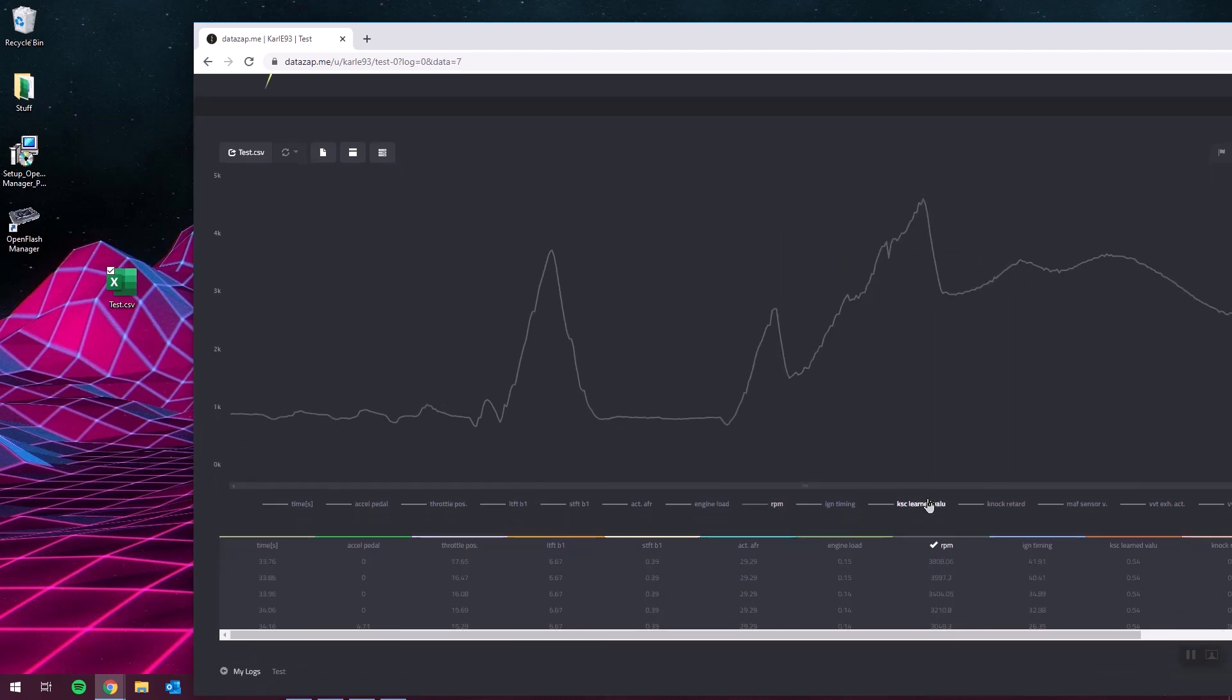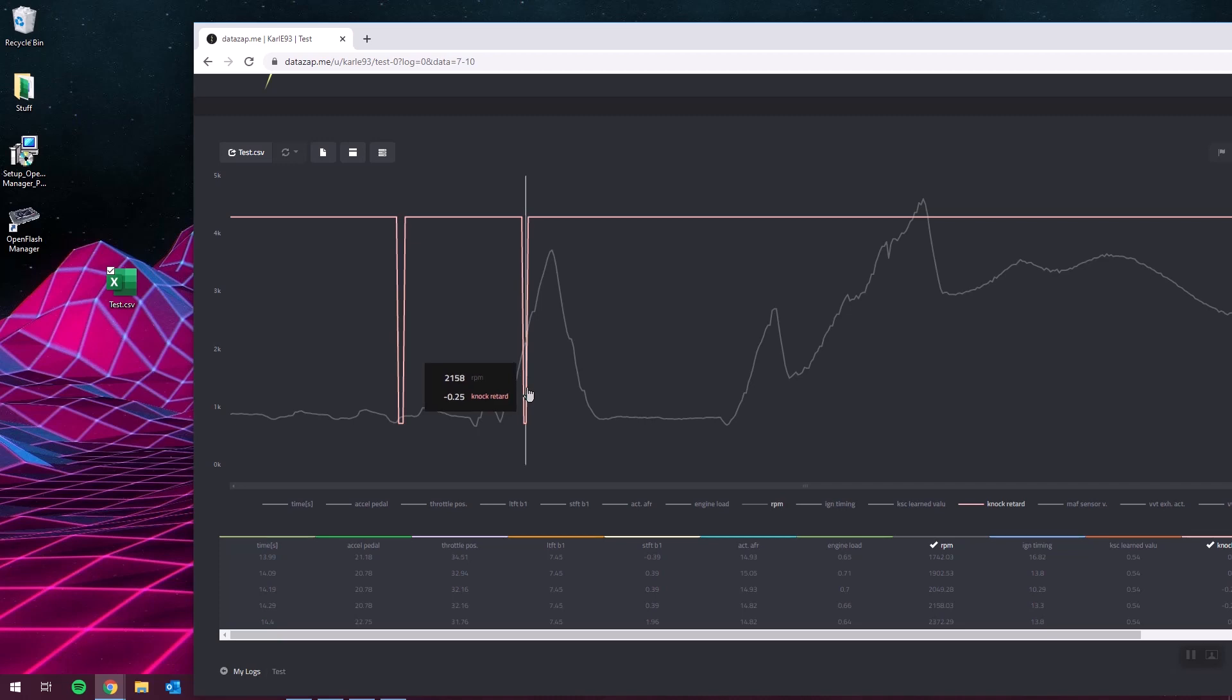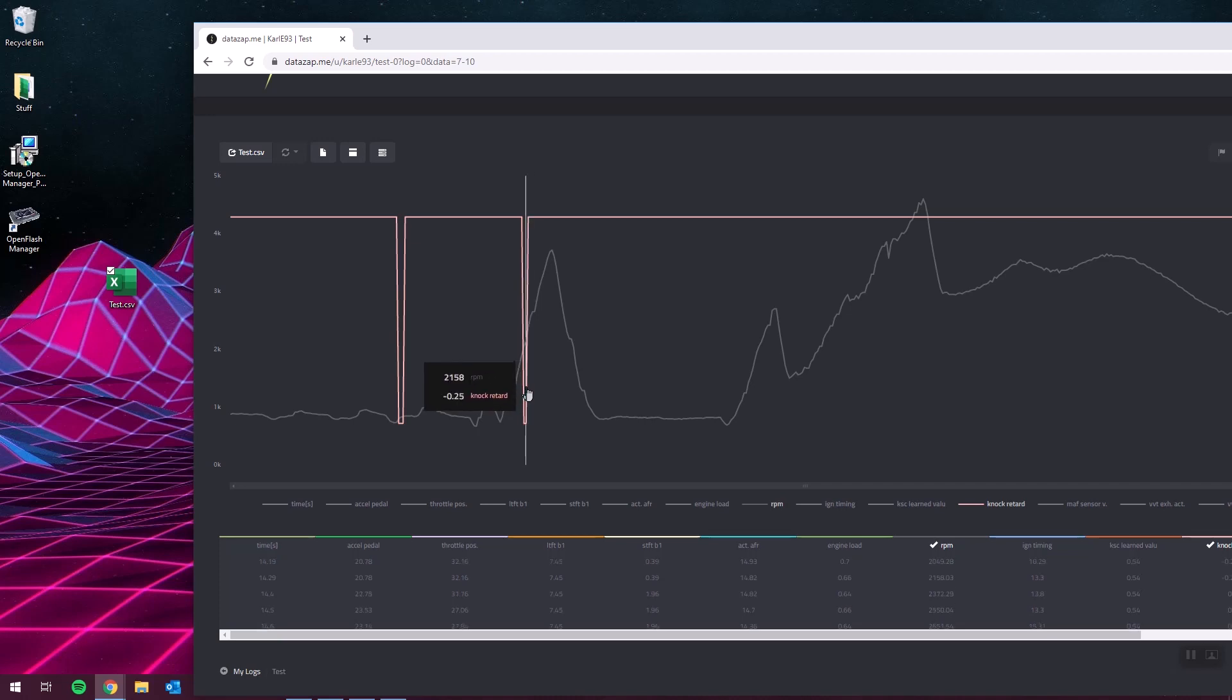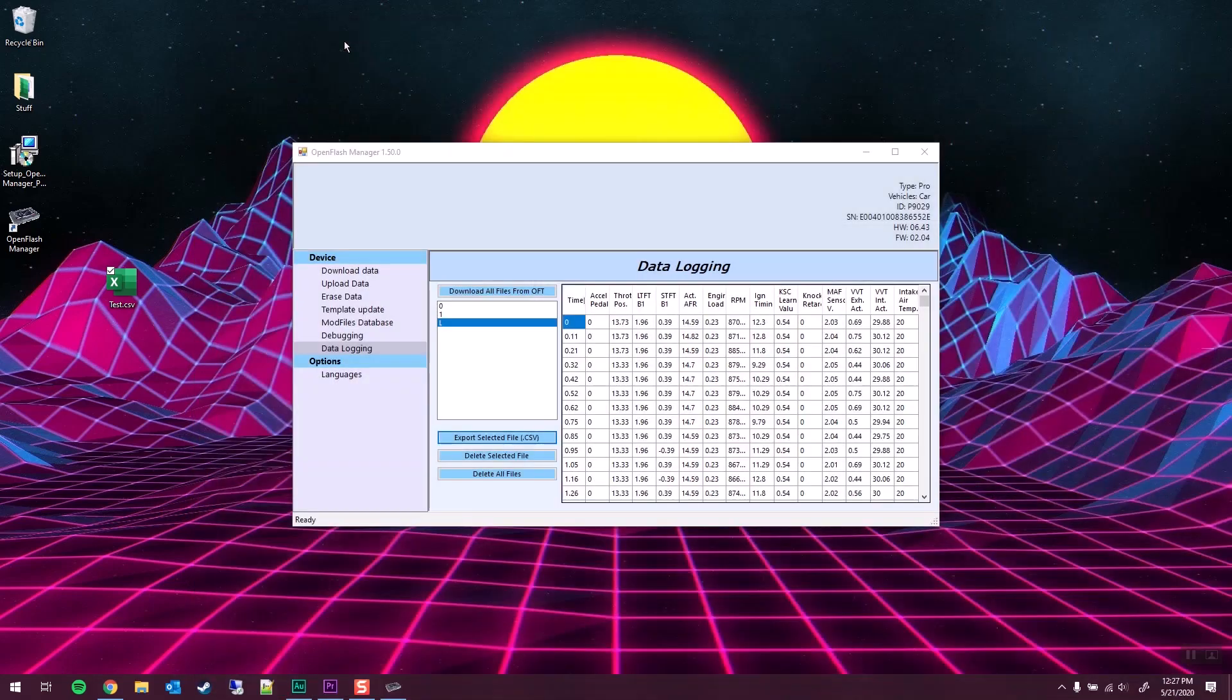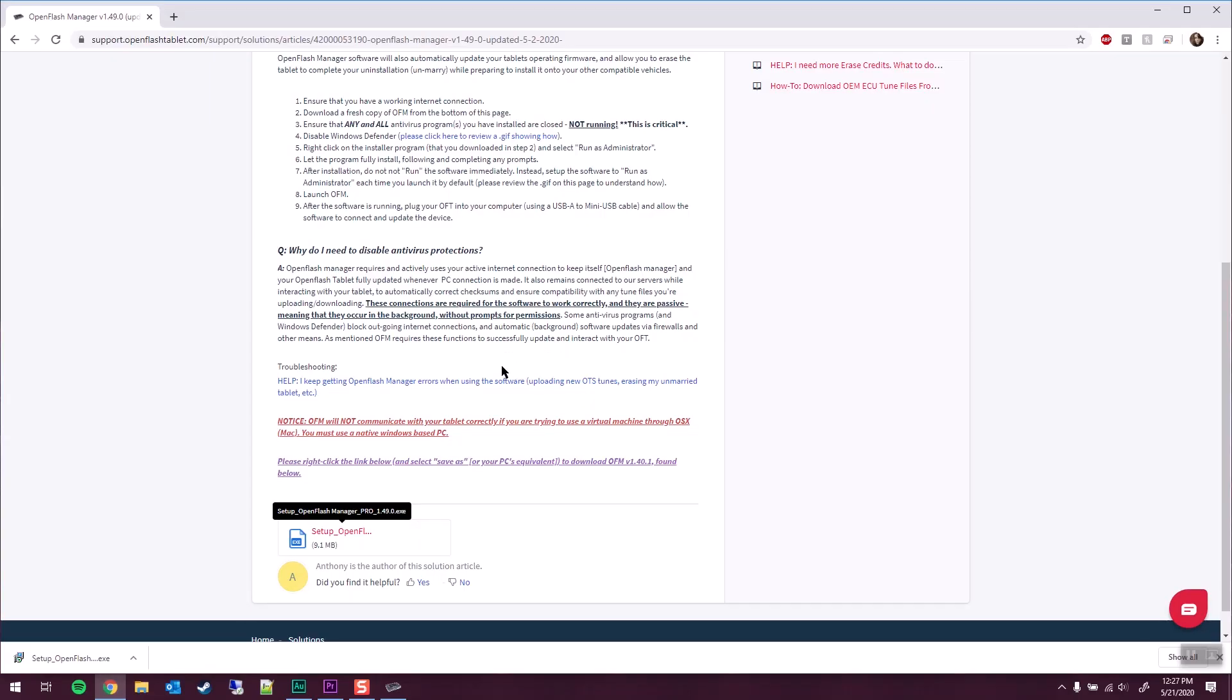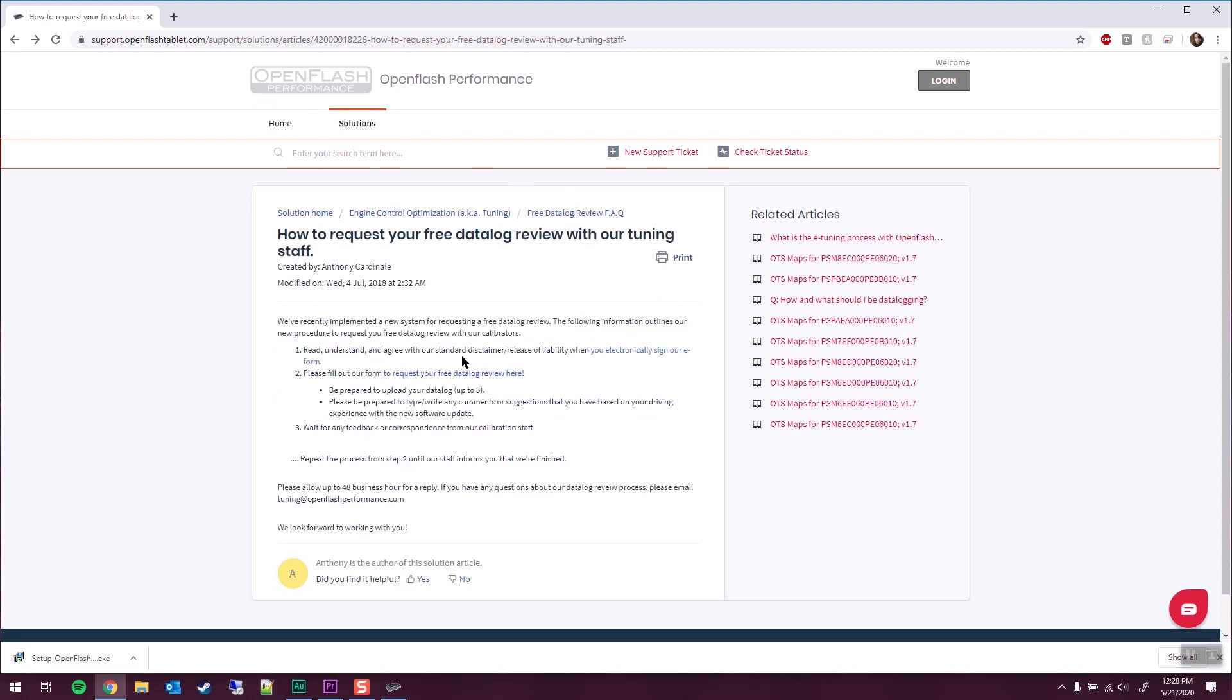But what we want to do is to turn on the knock retard graph. The main thing you want to be concerned about is this getting anywhere near negative one, from what I've heard. But with the Mazda MX-5, OpenFlash offers a review for free of your data files. So let's take a look at this.